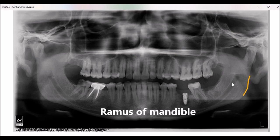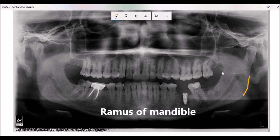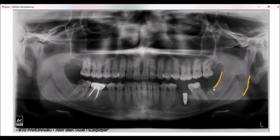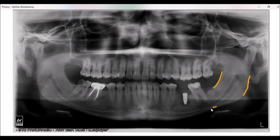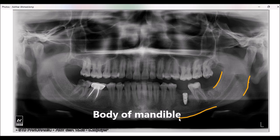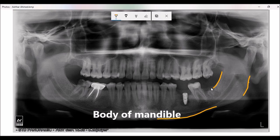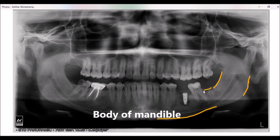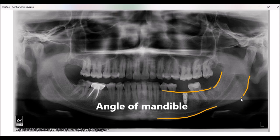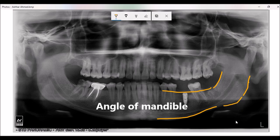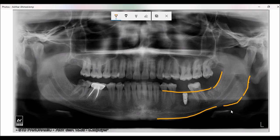This portion is the ramus of the mandible. This is the angle of the mandible.